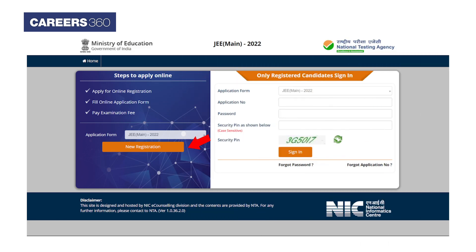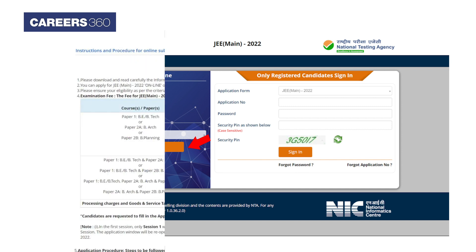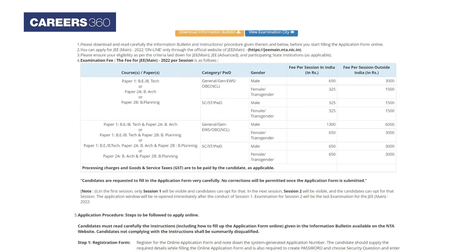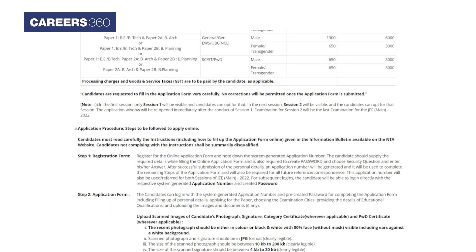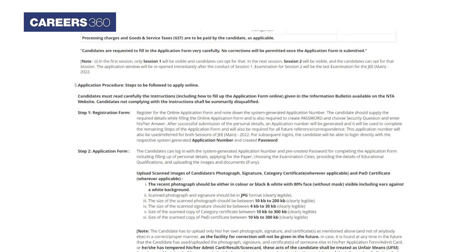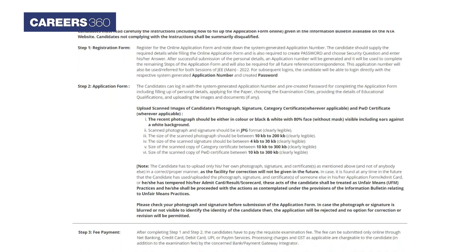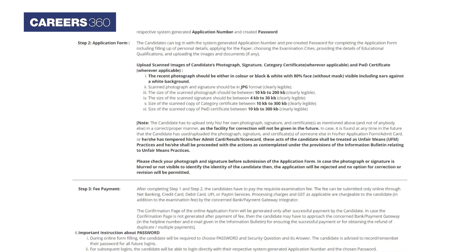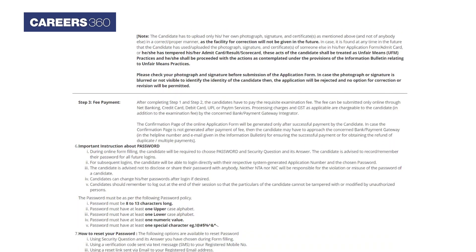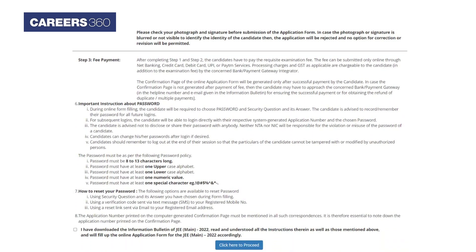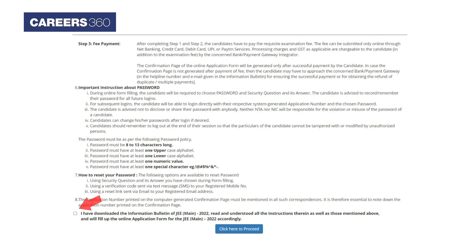Click on the New Registration option to start the registration process. Candidates will be required to go through all the instructions and procedures for online submission of the application form, including the information bulletin, examination cities, examination fee, application procedure, important instructions about password, and how to reset your password. Once read, candidates have to check the declaration box and click on 'Click Here to proceed.'